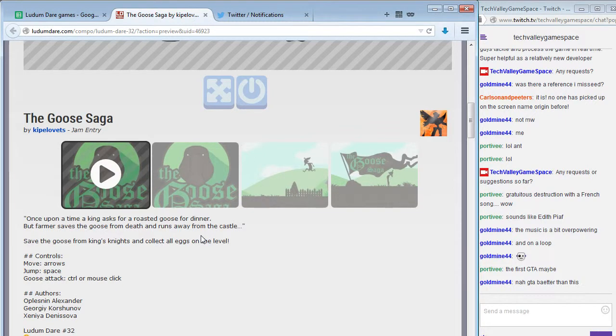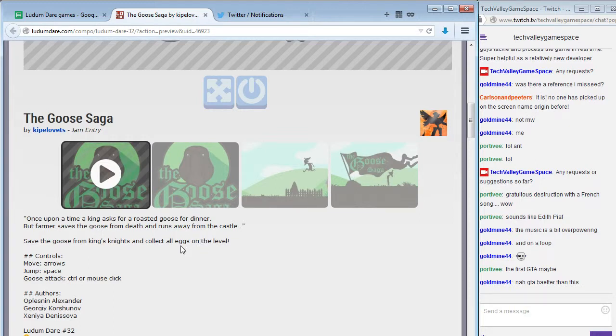Once upon a time a king asked for a roasted goose for dinner, but the farmer saves the goose from death and runs away from the castle. Save the goose from the king's knights and collect all eggs on all the levels. This sounds like a nice change of pace.